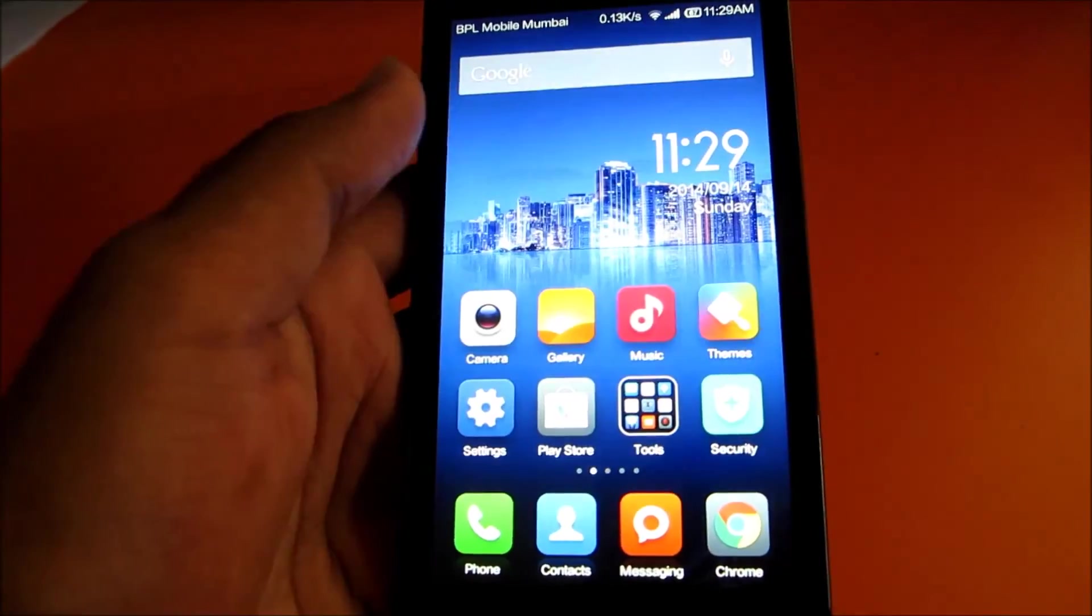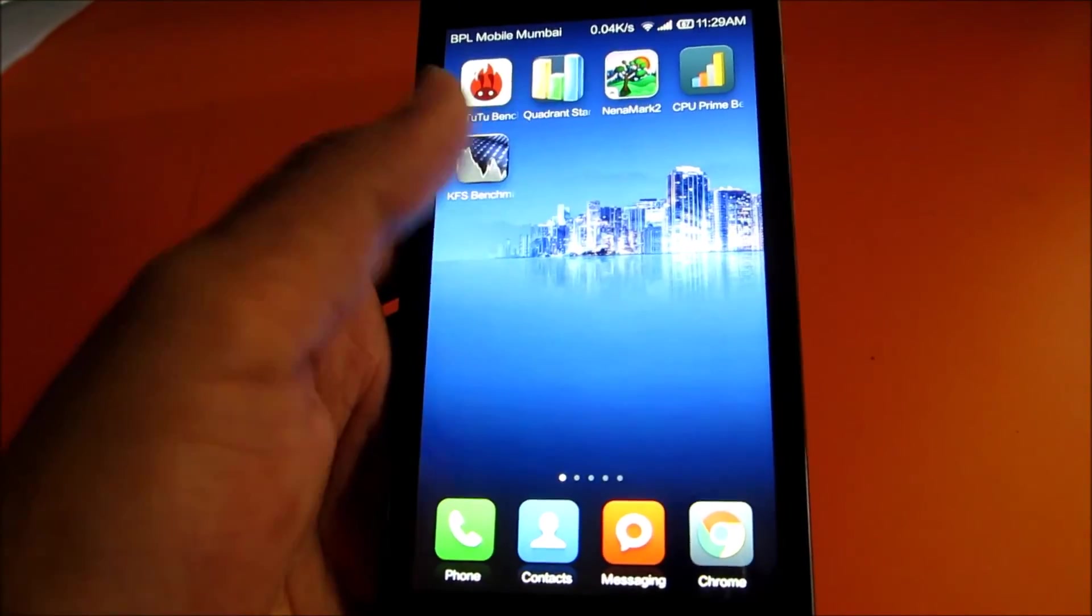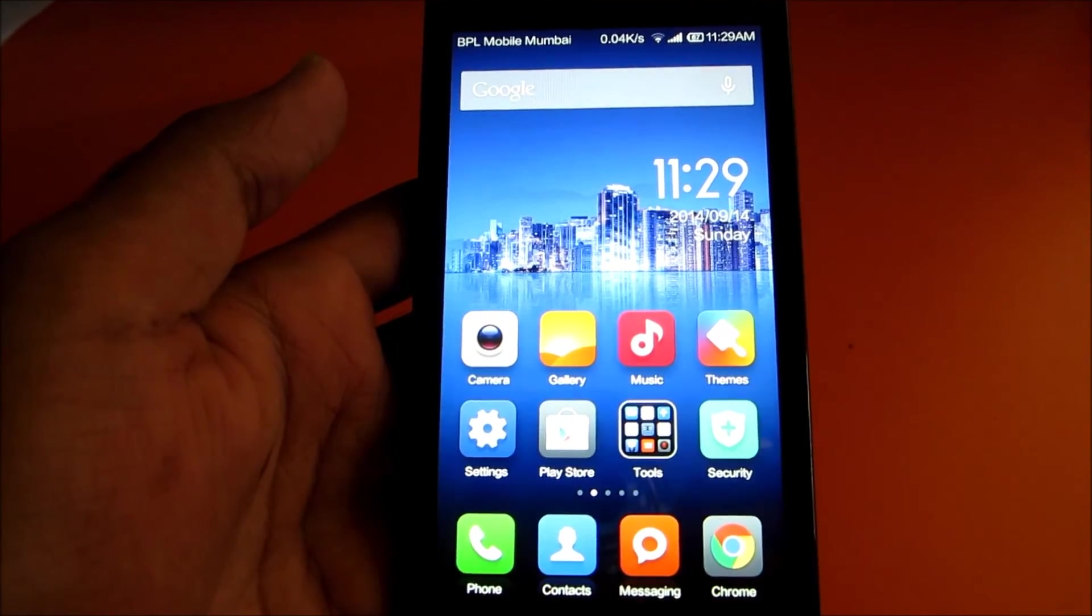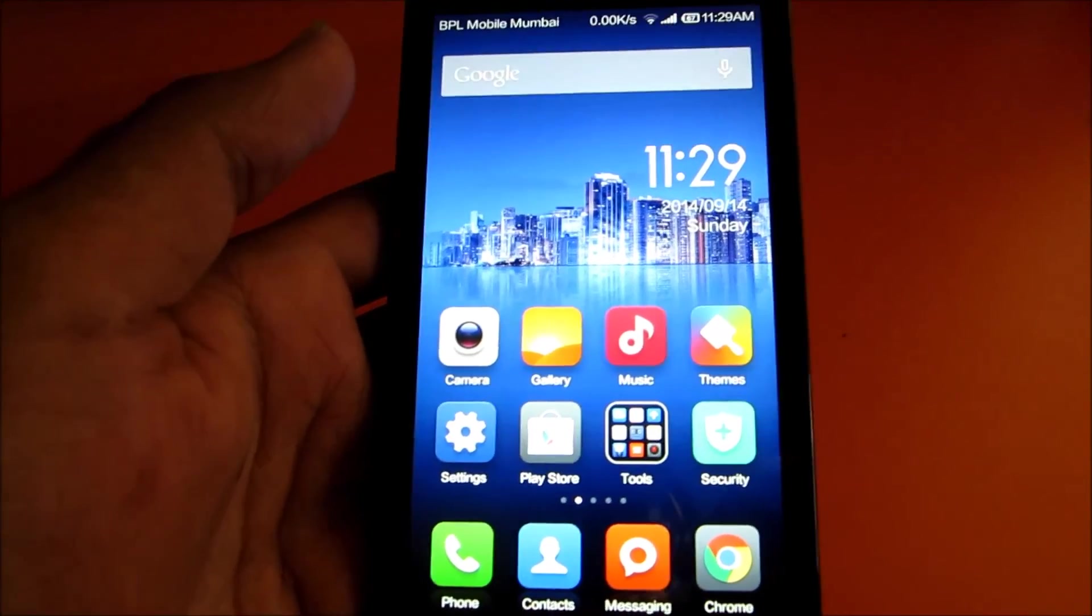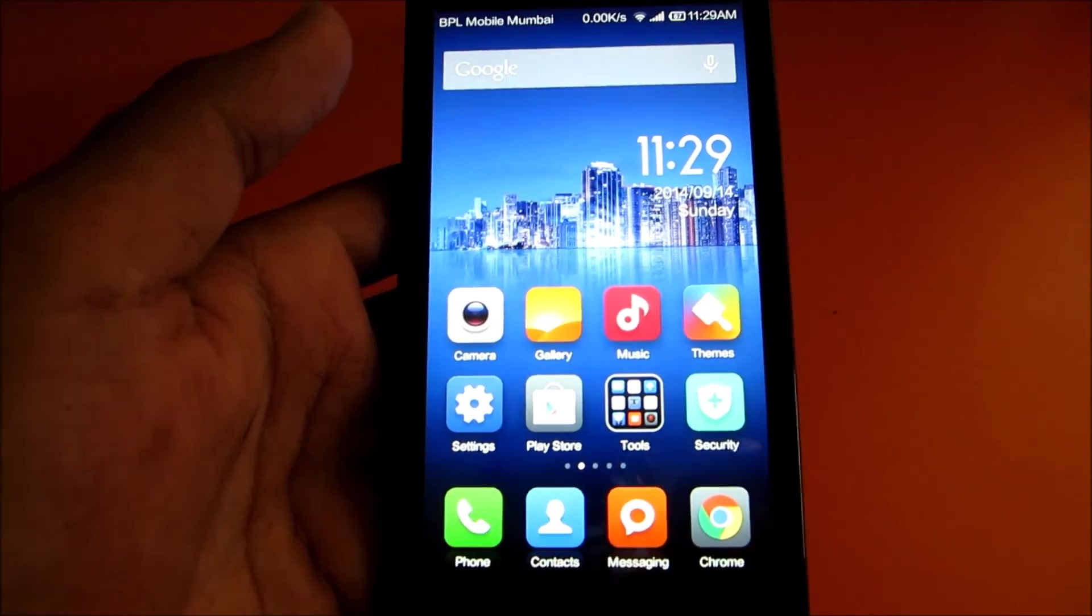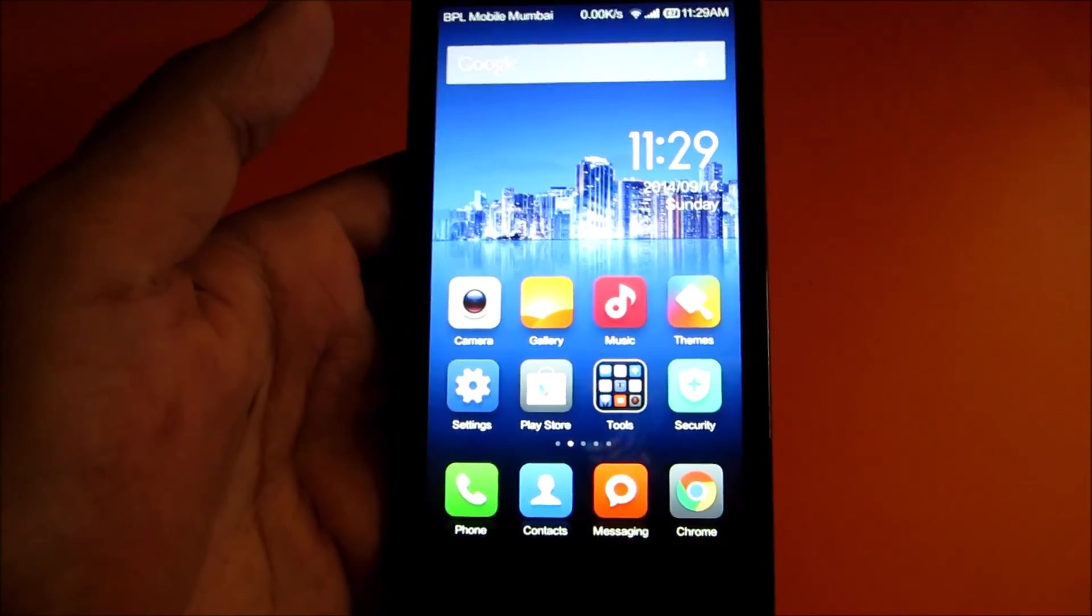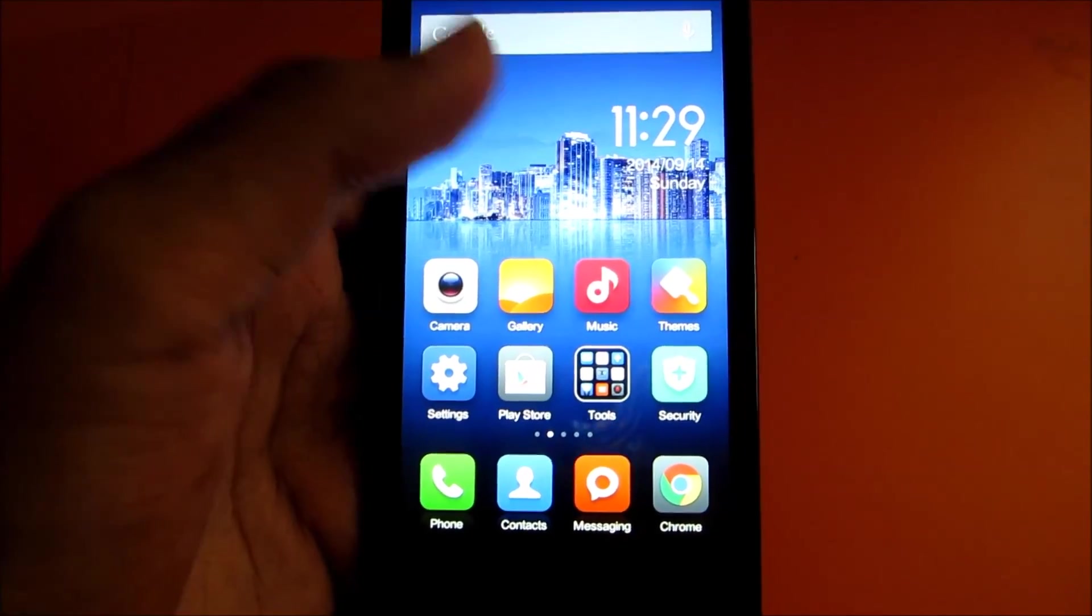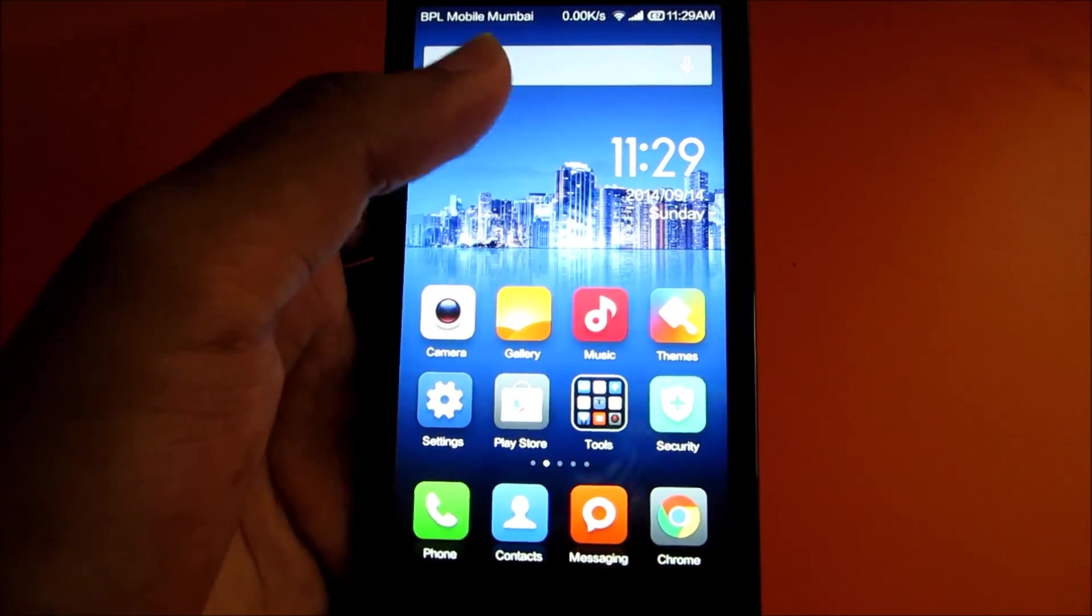This is it for this video, guys. If you want to see how to root your Redmi 1S or unroot it or flash any ROM, then make sure you subscribe and check the links in the description below. Thank you.